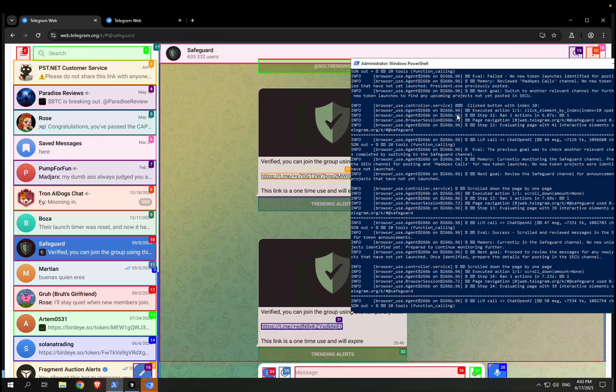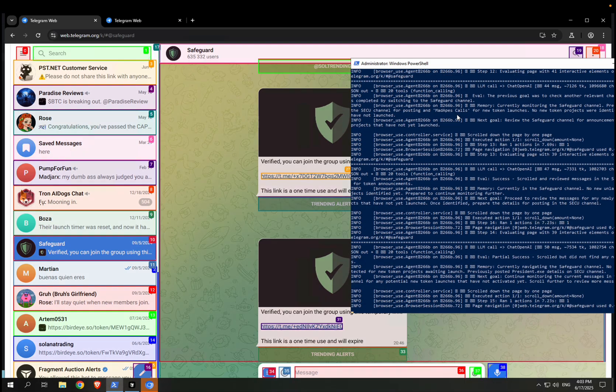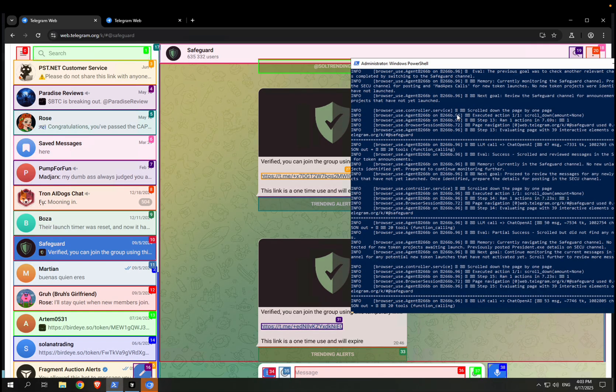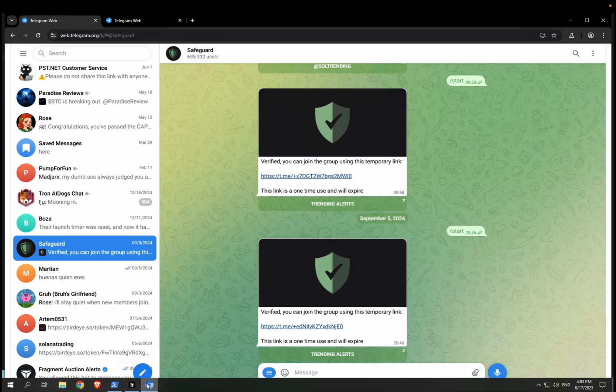And it simply automates the entire browser by running a prompt here. It's a very long prompt, but the idea is that it goes through the different channels and posts the projects that it finds to my own channel.